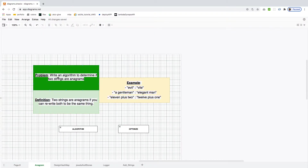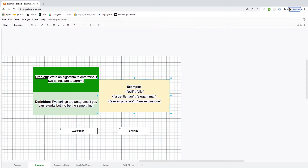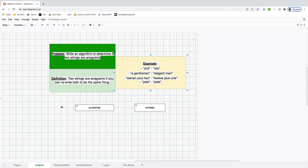The first question is anagrams. Write an algorithm to determine if two strings are anagrams. Two strings are considered anagrams if you can rewrite both to be the same thing. For example, 'evil' and 'vile' are considered anagrams because you can rewrite 'vile' and get 'evil' out of it. An example of something that doesn't meet the requirements is 'pala' and 'pale' — no matter how much you try to rewrite 'pala', you will never get 'pale' back.